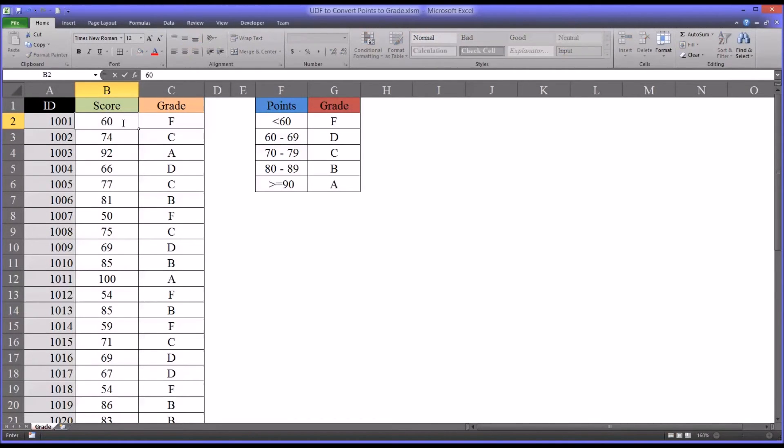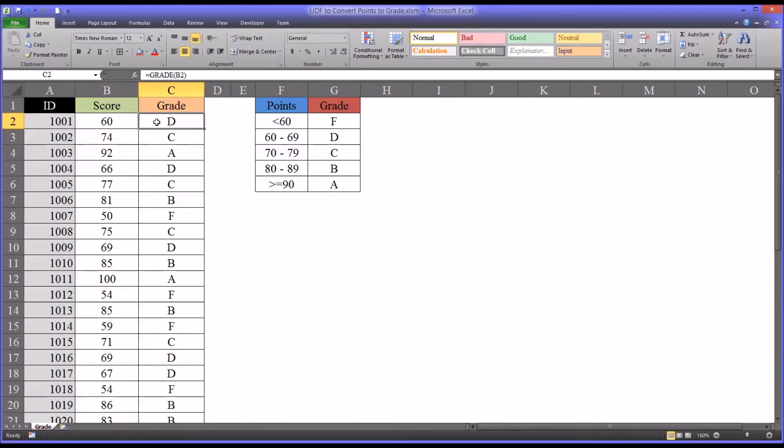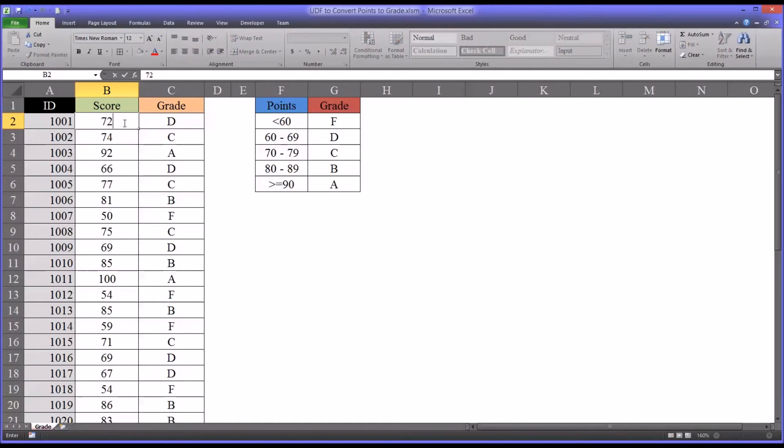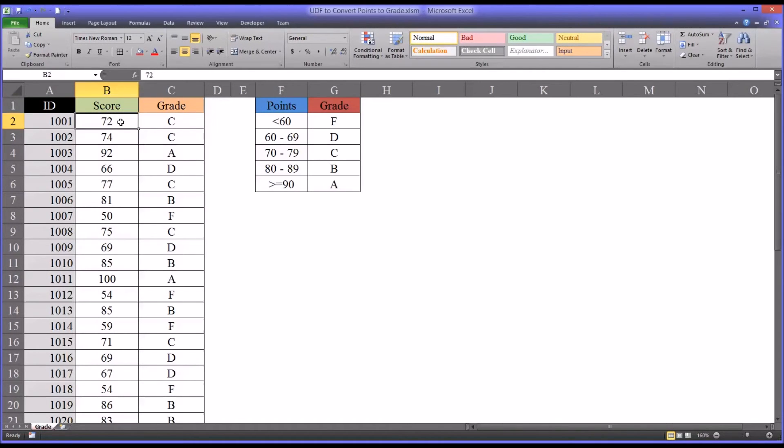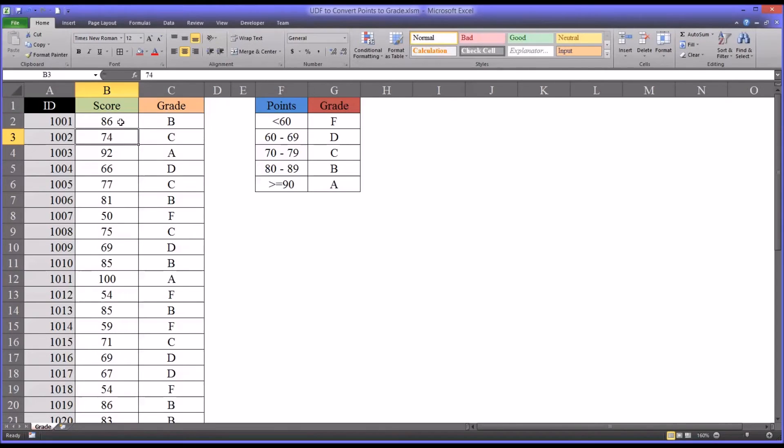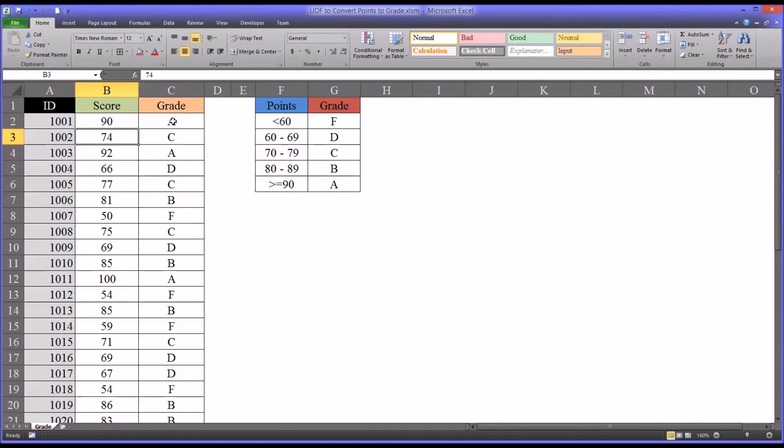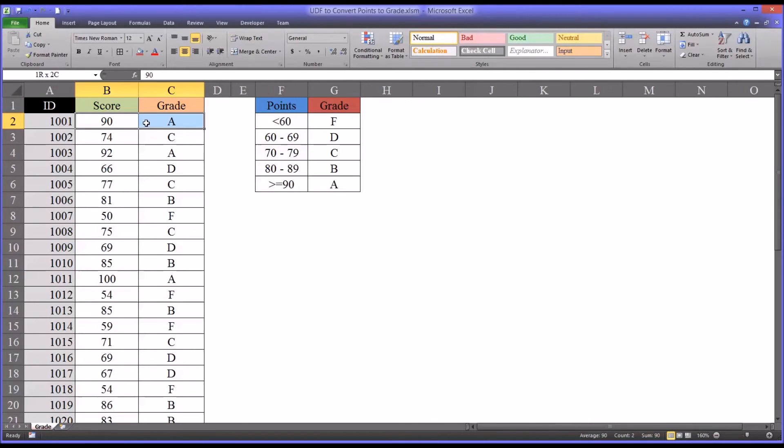A 60, I would expect a D. That works. 72, I would expect a C. 86, I would expect a B. And 90, an A. Just some examples I'd like to test to make sure it is operating as it's supposed to.